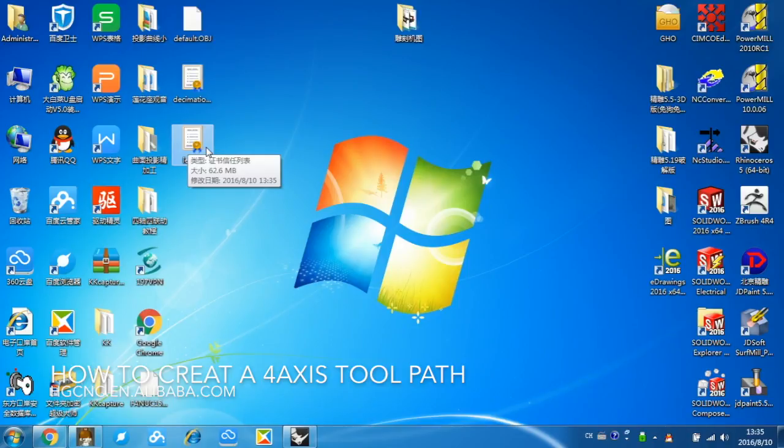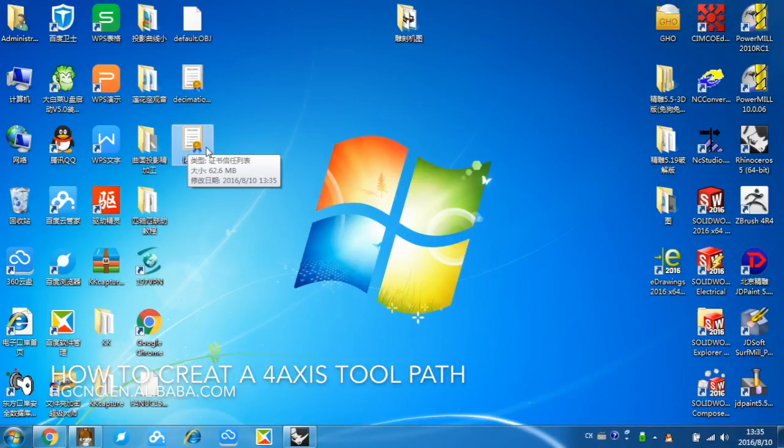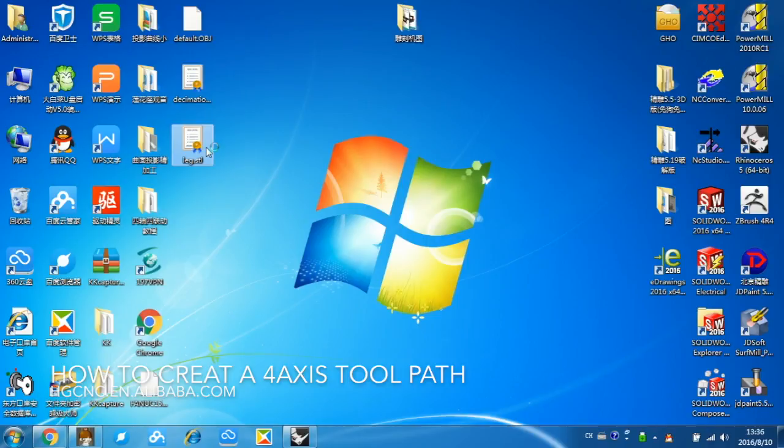In the next lesson, we will share about how to create a 4-axis tool path by PowerMill. This step is really not necessary. Only if your computer is good enough to process big size files. If not, you may need to process this file to decrease the size, and then it will be much easier for you to process. Thanks for watching.